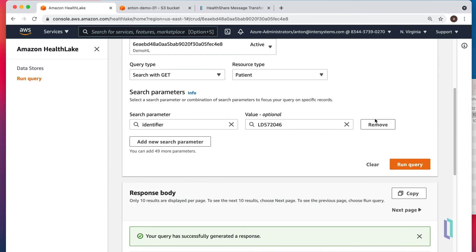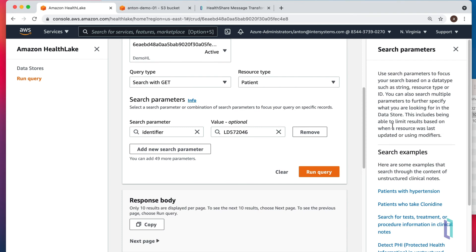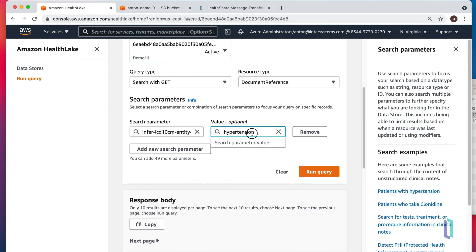Let's try something else. HealthLake actually gives us a couple of helpful hints. For instance, patients with hypertension. I don't think we have any hypertensive patients in this little set. But we definitely have patients with diabetes.